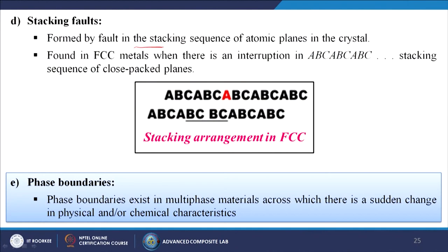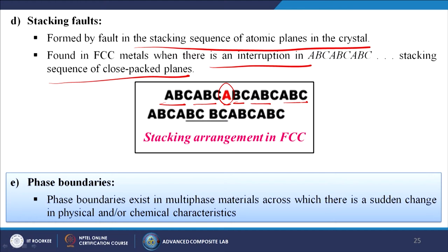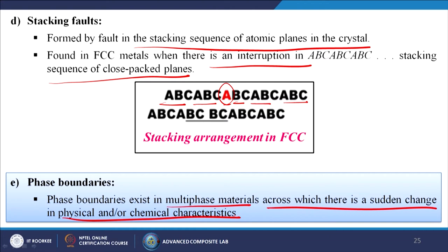Stacking faults are formed by a fault in the stacking sequence of atomic planes, found in FCC metals when there is an interruption in the A-B-C-A-B-C stacking sequence of close-packed planes. Phase boundaries exist in multiphase materials across which there is a sudden change in physical or chemical characteristics of the material.